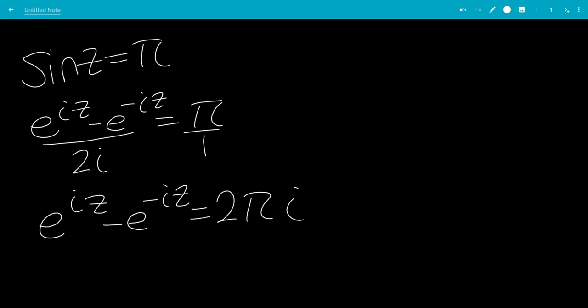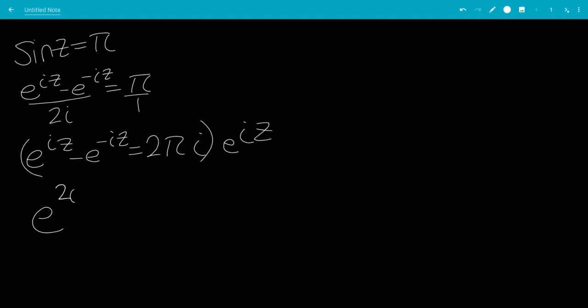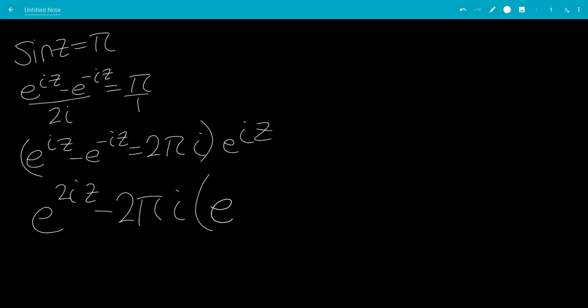Multiplying both sides by e to the iz, leaving us with e to the 2iz minus 2pi i times e to the iz minus 1 equals 0.